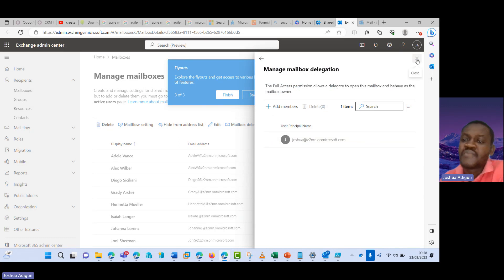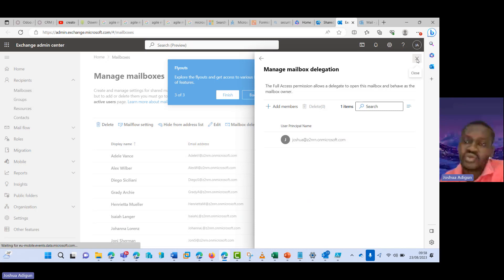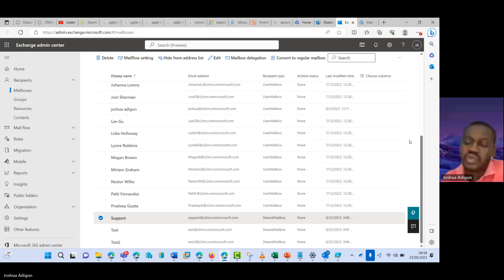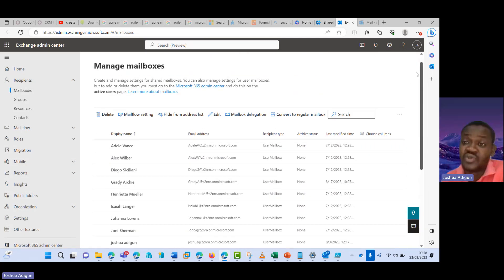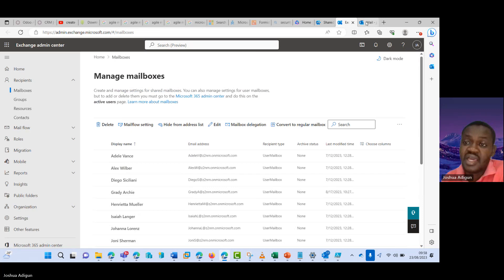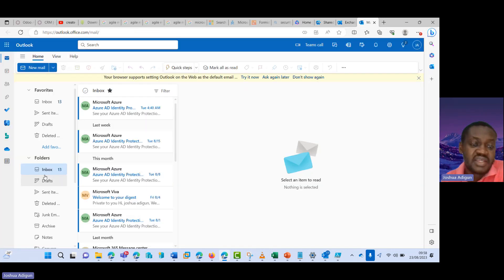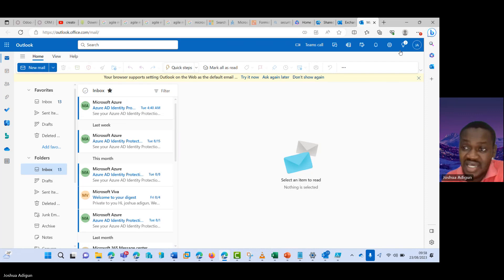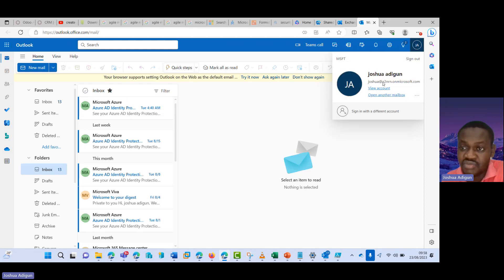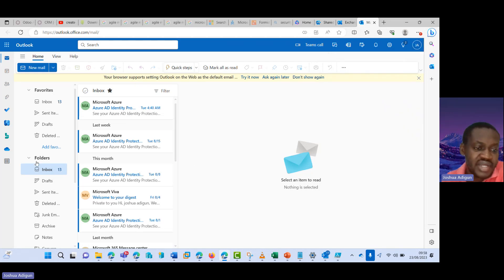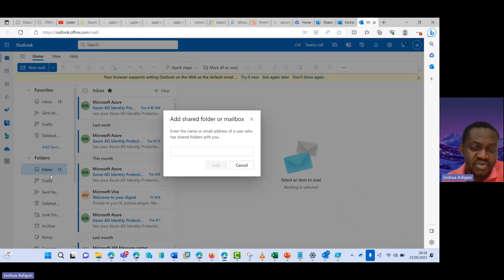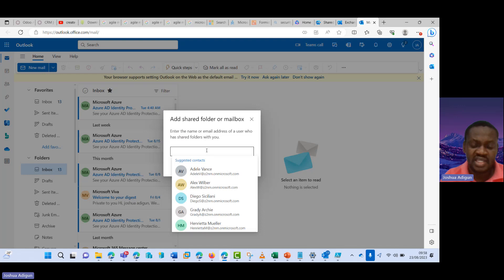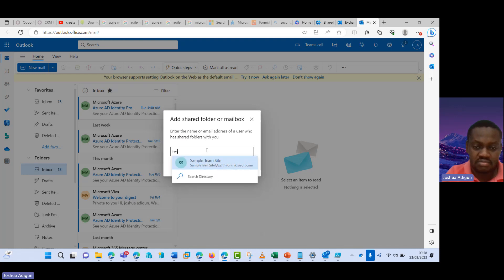So how can I add a shared mailbox to Outlook? I'll start with Outlook on the web. I come here and then I'm signing to my account, the account that has access to the shared mailboxes. So I right click on folders here, I click on add shared folder or mailbox, and then I type test.